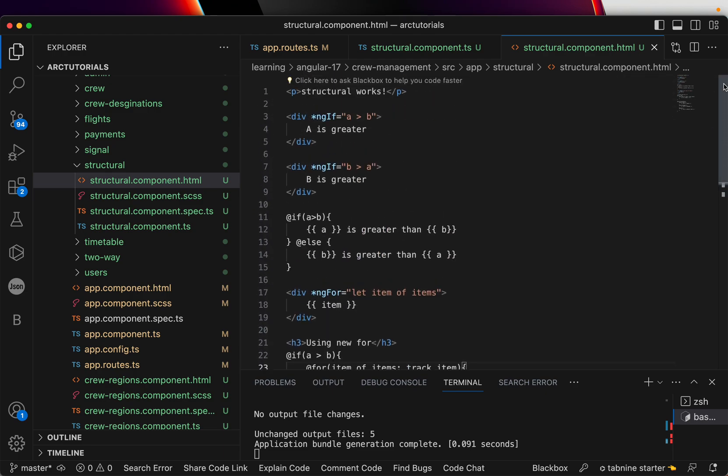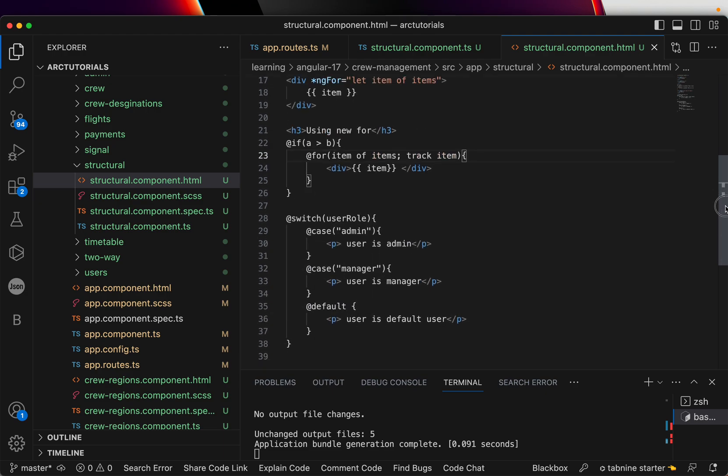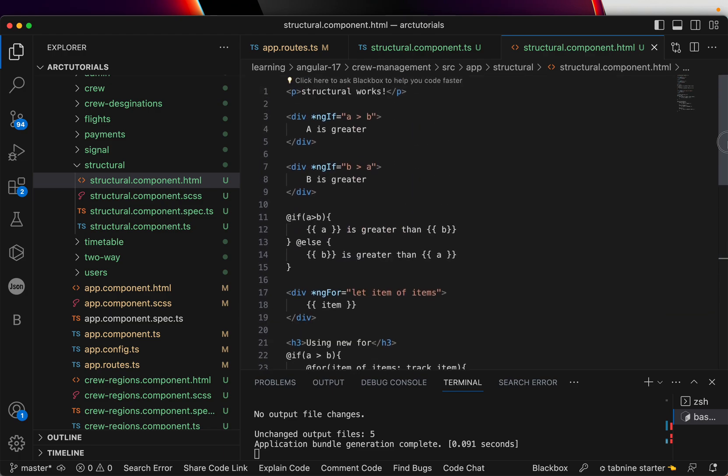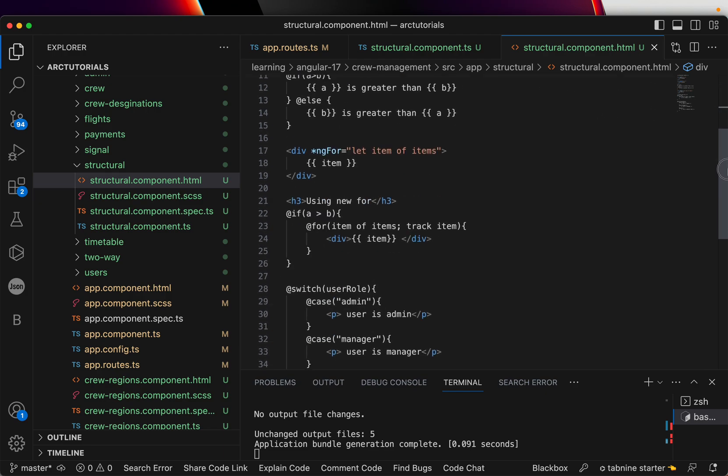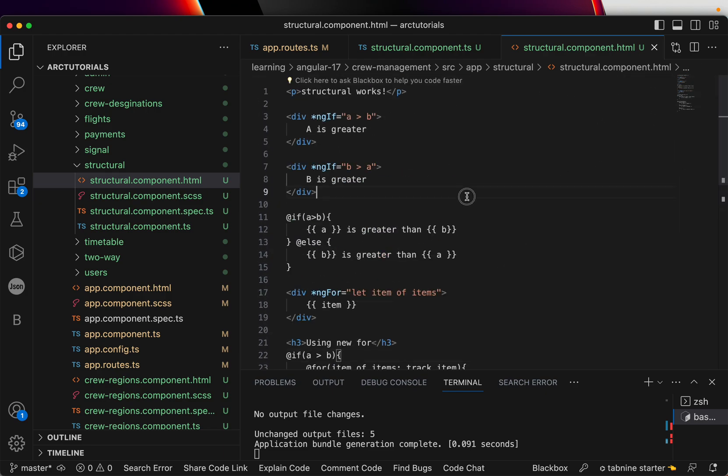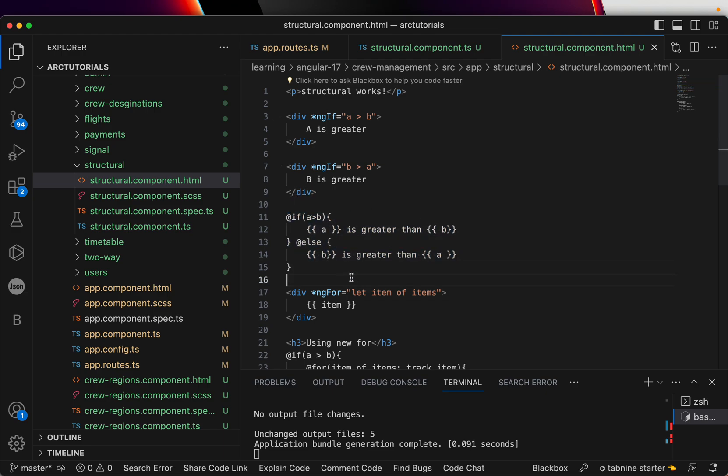That's why it is called structural directives - because they change the structure of the element of the page. You can club multiple things: you can add a for inside if, you can have an if inside for, you can have switch inside for, you can have switch inside if. That's all logical processing, but from syntax point of view, this is how you will write the new @if, @for, and @switch. I hope it's clear. Again, Angular 17 supports this format also, which is asterisk ngIf, asterisk ngFor, and asterisk ngSwitch. You can use anything, but going forward, start using this template. It's much easier, simpler to write, simpler to understand.